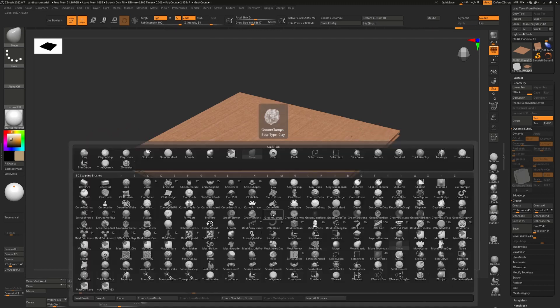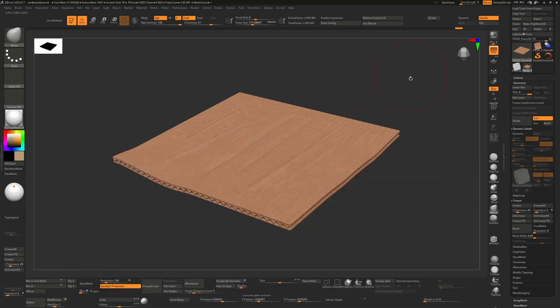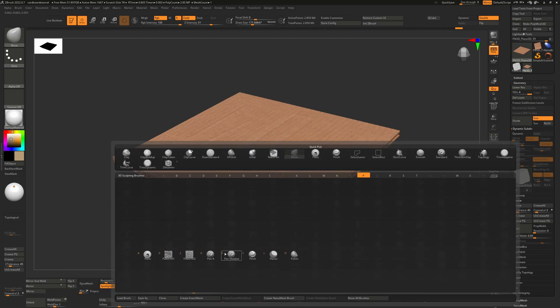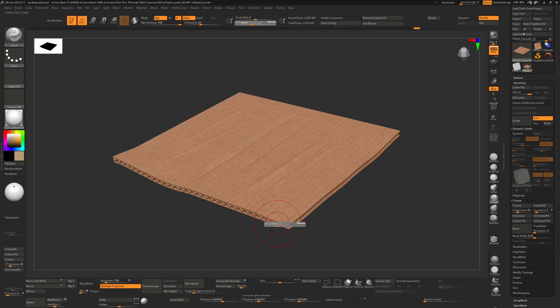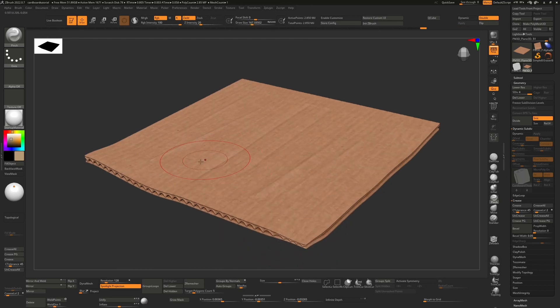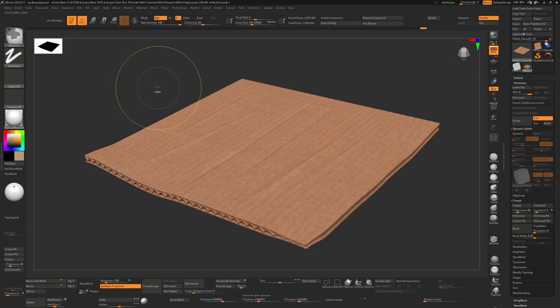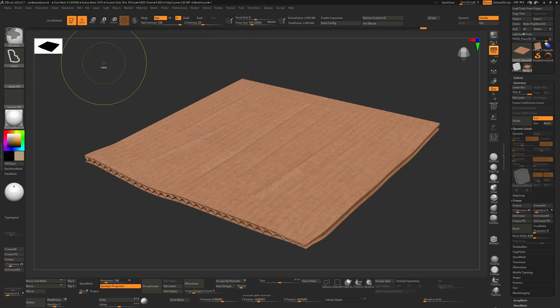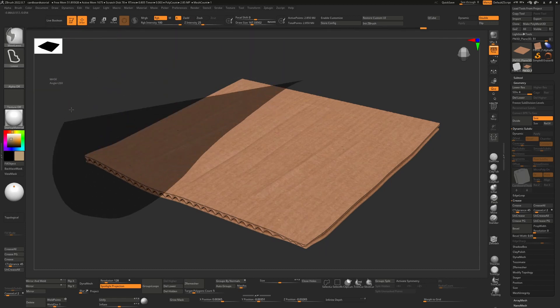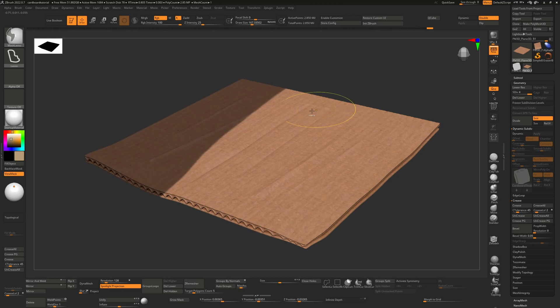We can even take a pinch brush, so B, P, and I. We can pinch some stuff together. We can take a mask, so if I change this to mask lasso, we can take a mask and just kind of lasso an area.